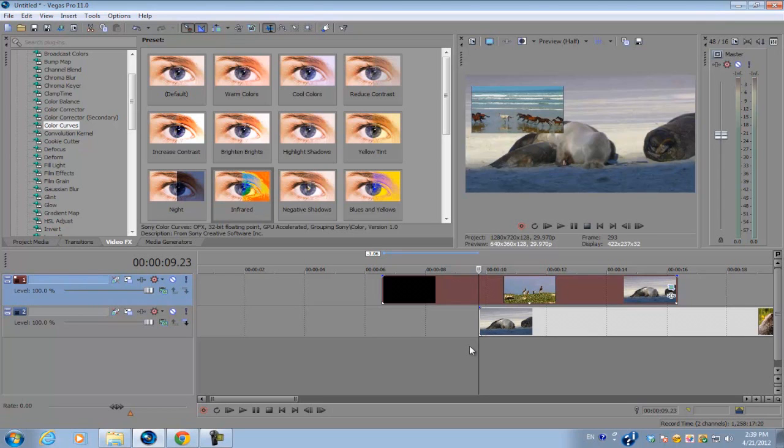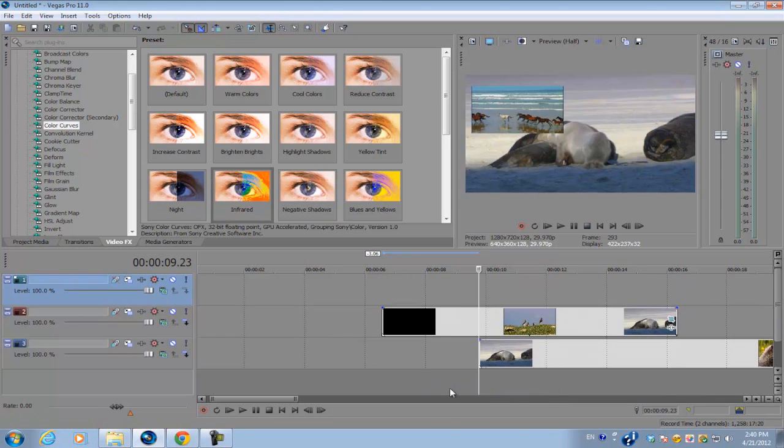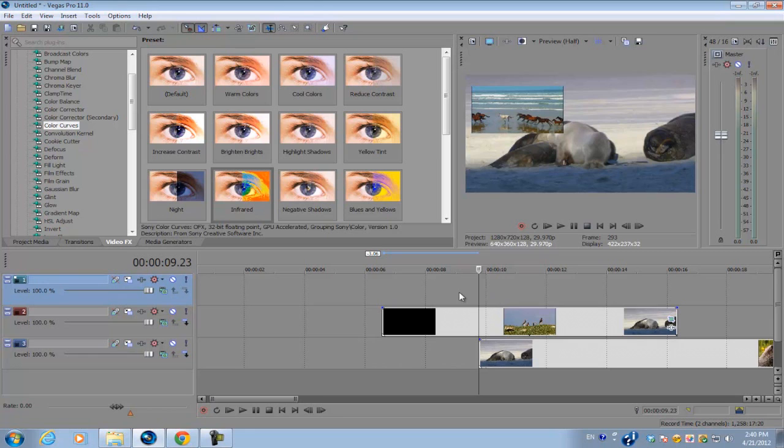To do that, all you have to do is right-click and insert a new video track. Make sure the video track is on top of everything else, including your text, images, and videos.